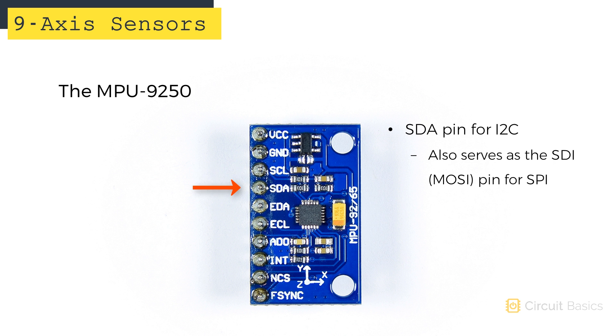Here's the SDA pin, which we'll also use for I2C. This pin doubles as the serial data in or SDI pin for SPI. SDI is just another name for what's usually called the master out slave in or MOSI pin.